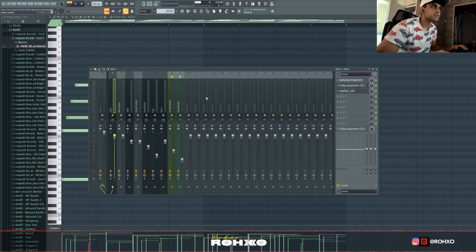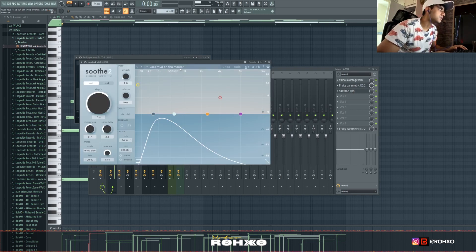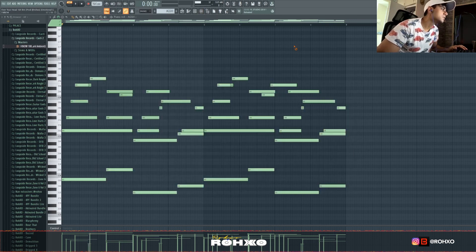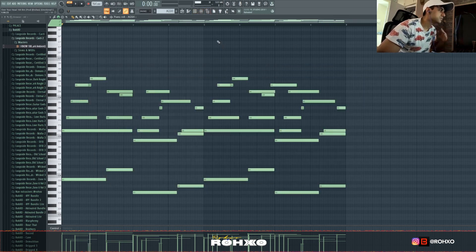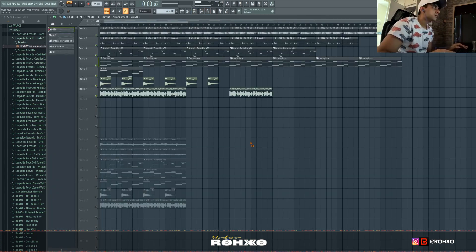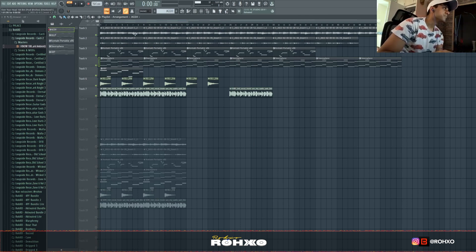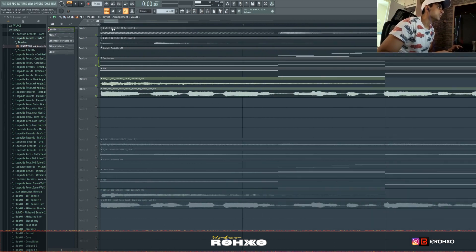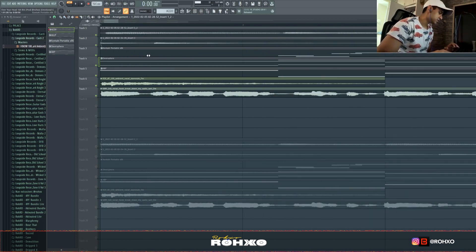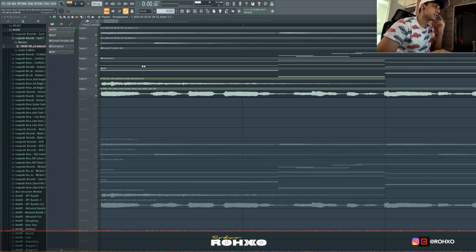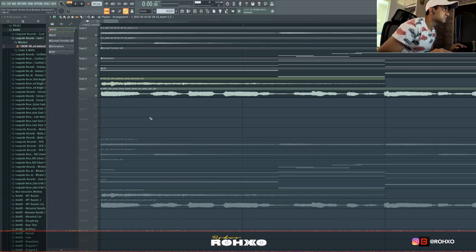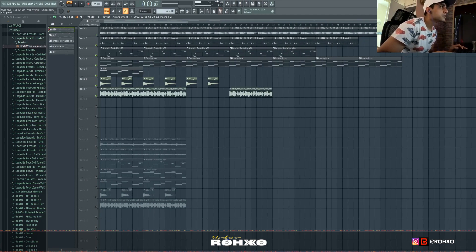For effects, nothing crazy. I got Soothe 2 right here, set to less modern than master preset because there's a lot of low end on the sound by default. I just took it out a little bit. Then I rendered out that guitar because there's a bit of delay. Normally when you don't render it out, there's this blank space and everything's out of time. When using Ample Guitars, just be wary of that.